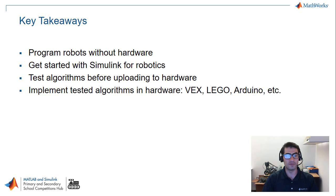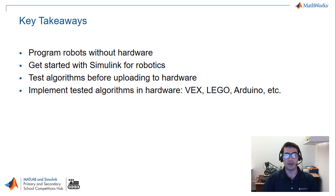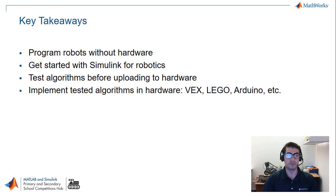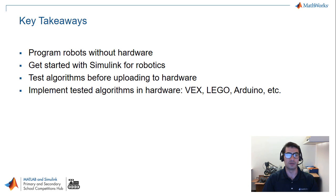And finally, if you are thinking about programming actual hardware like VEX, Lego, Arduino and any other Simulink supported hardware, this is a great place to start to get some visual feedback on the algorithms you are developing and then you can use the respective Simulink libraries to upload to the hardware you desire.